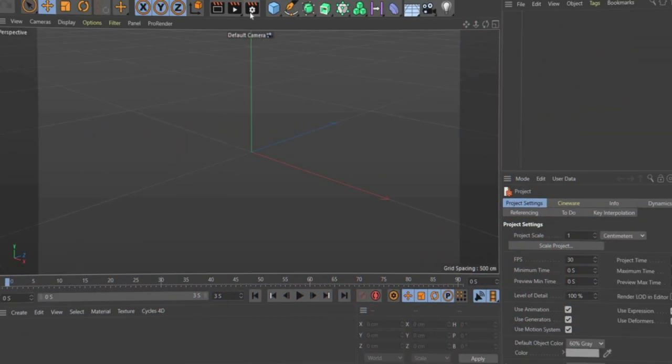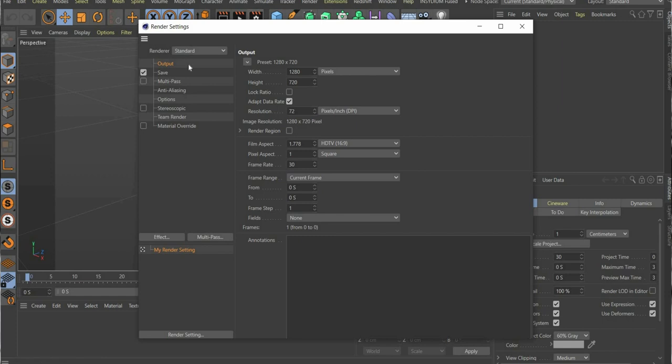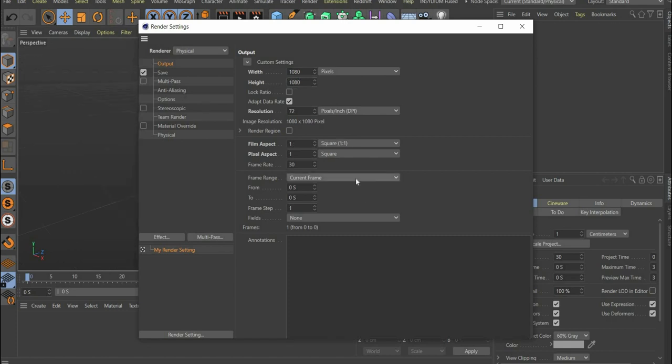There you can select all the important things, such as the format. To do this, press the cogwheel icon at the top. Under render, select physical. Then select a format of your choice. I use 1080 by 1080 pixels, the standard Instagram post format.